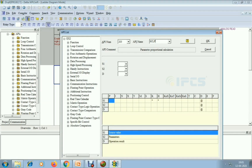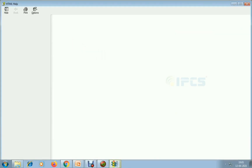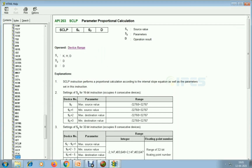SCLP is a parameter proportional calculation instruction, mostly used for scaling input values. S1 is the source input value and S2 is the parameter block — 4 consecutive bits occupy S2. If I give D0, then D0, D1, D2, D3 are used: maximum source value, minimum source value, maximum destination value, and minimum destination value — these are the scaling parameters.